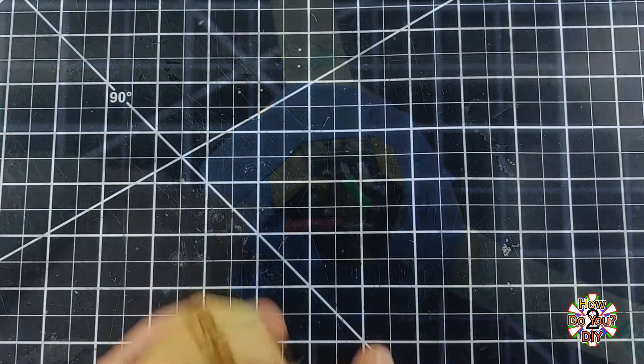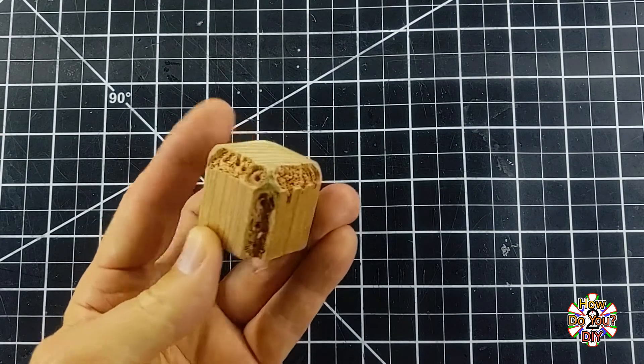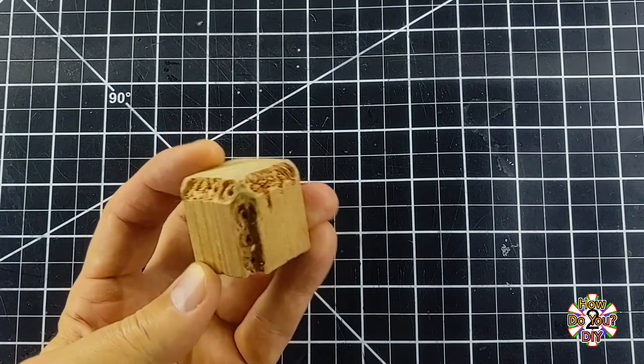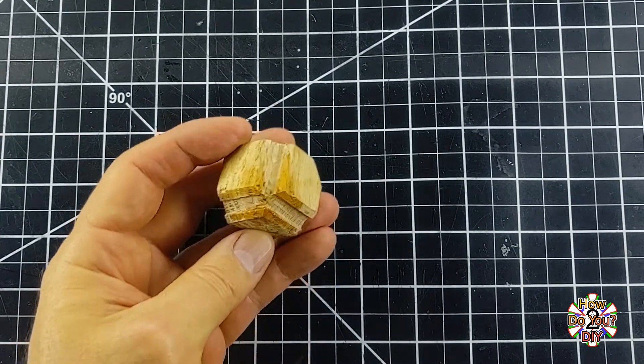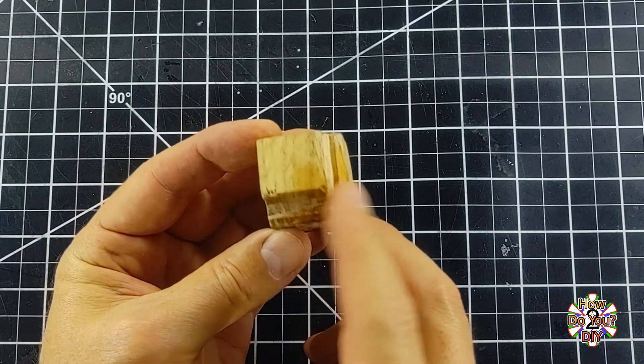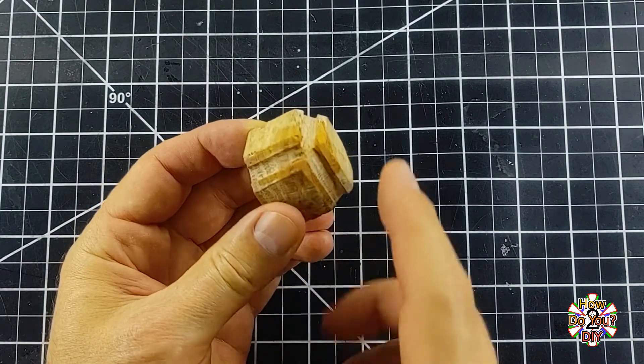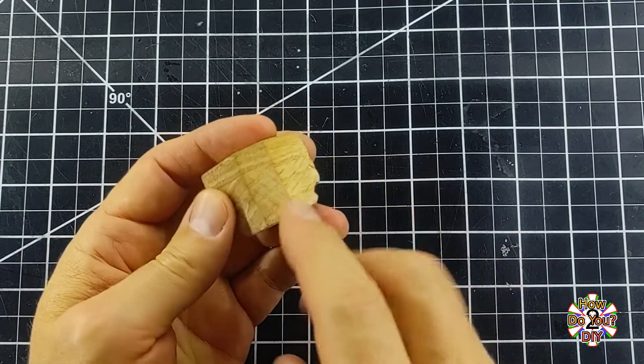My first version was kind of rough. I just used a drill bit to kind of carve out part of a wooden block. My next version was much better, so this is the version I'll be showing you how to make.